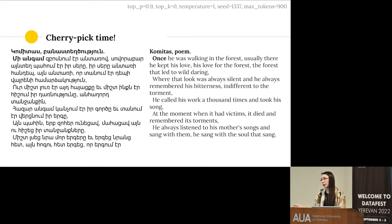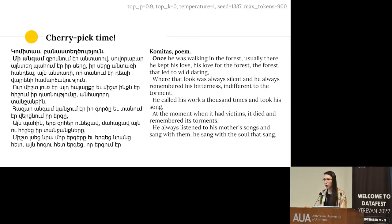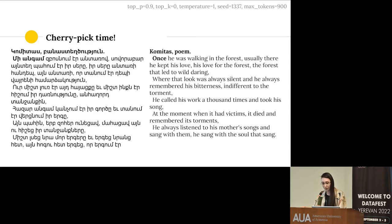I also tried generating text in various genres. The model can't generate great poems since it has no estimation of rhyme, but the thematic lexical choice is strong. Here are the first lines of a poem in the style of Komitas — very lyrical. The last lines read something like: 'He always listened to his mother's songs and sang with them; he sang with his soul that sang.'